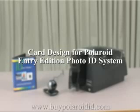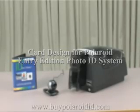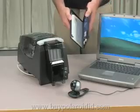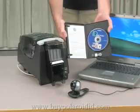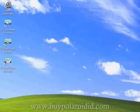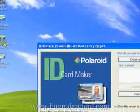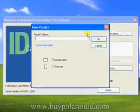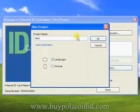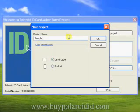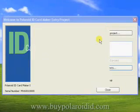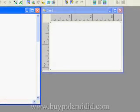The Polaroid Entry Edition Photo ID system uses ID CardMaker for badge production. The first step in badge production is to create a badge design using the ID CardMaker Project software application. ID CardMaker Project may be launched by double-clicking on the shortcut icon located on the desktop. Once launched, click on the Create a New Project button, type in a project name, and click OK to create a sample project. You'll see two windows appear in the workspace.